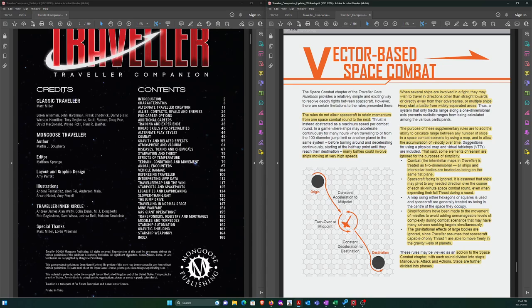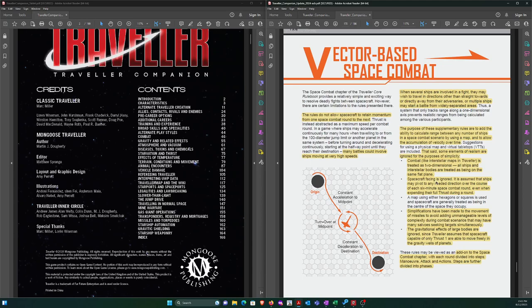Some points they make: they add the ability to calculate range hexes, and some elements of realism are ignored. They mention playing this on virtual tabletops. My intent will be to play on Vassal, I've already set up for that. Combat is two-dimensional. Spacecraft facing is ignored, which is interesting. I could be moving in one direction, but use thrusters to pivot. Ships may pivot as needed over the course of a six-minute space combat round, even when spending normal thrust to move forward. So you expend the thrust and pivot during that.